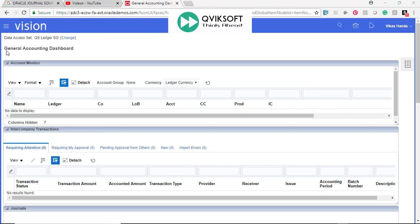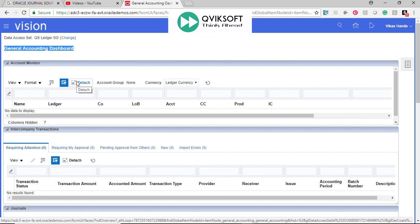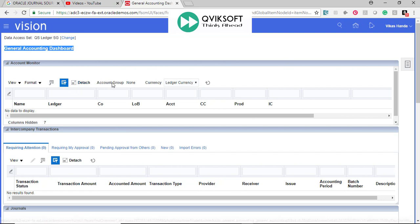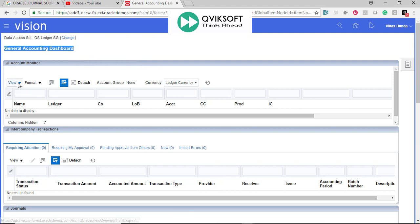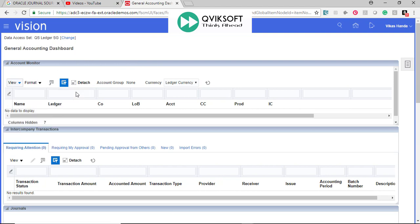When you go to General Ledger Accounting Dashboard, Account Monitor is the first window which is shown to you. By default, it comes as blank and you are supposed to define which are the accounts which you want to monitor. Let us start defining some accounts for monitoring. I go to View, Account Group, Create.